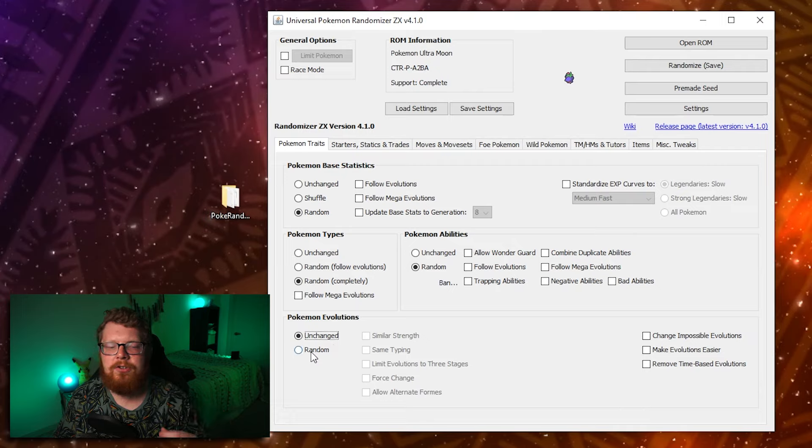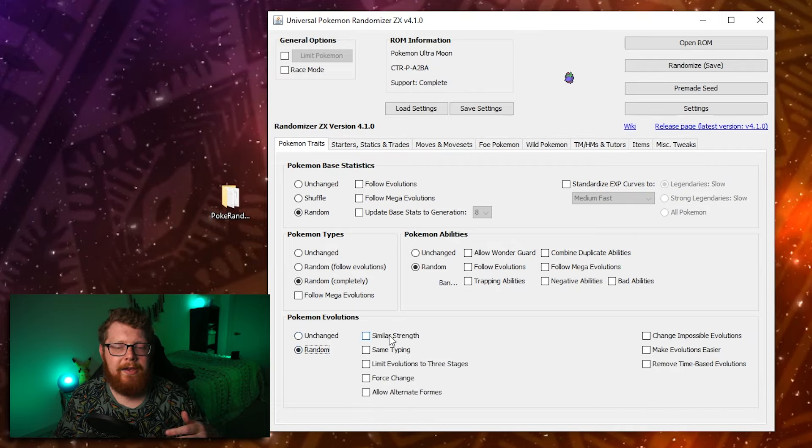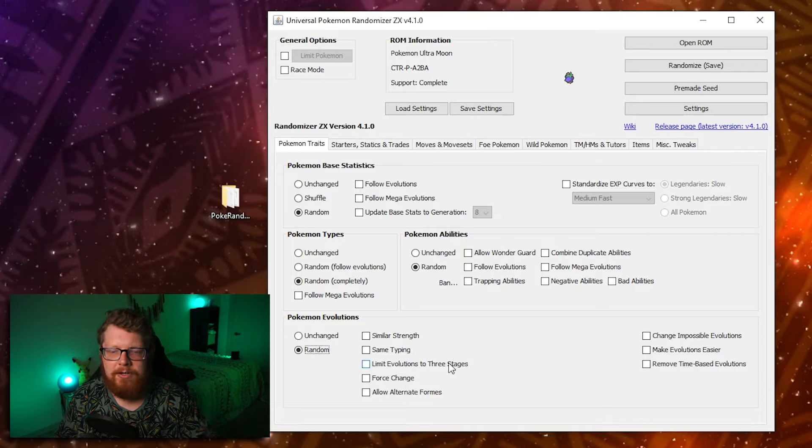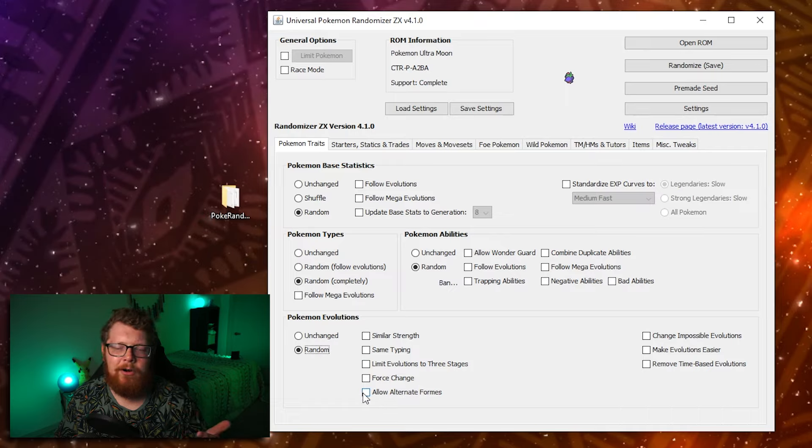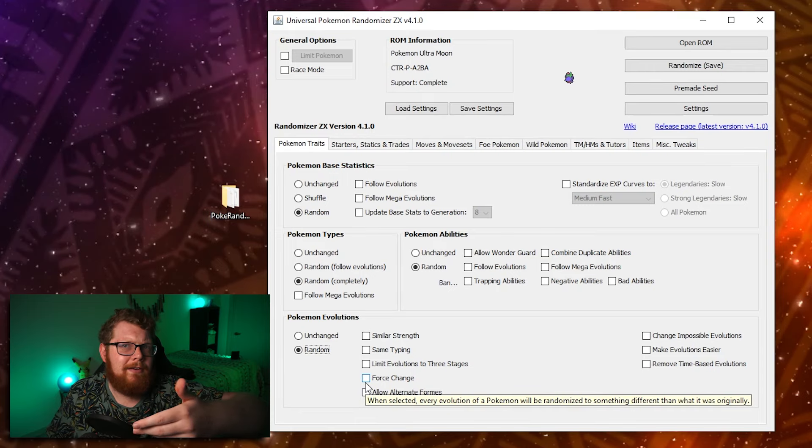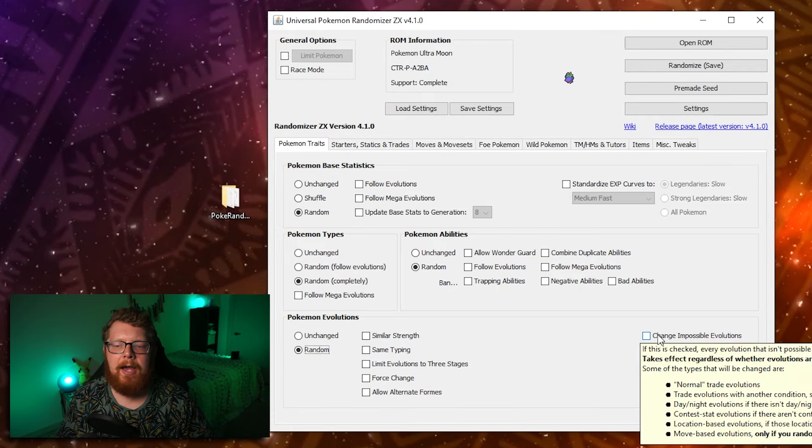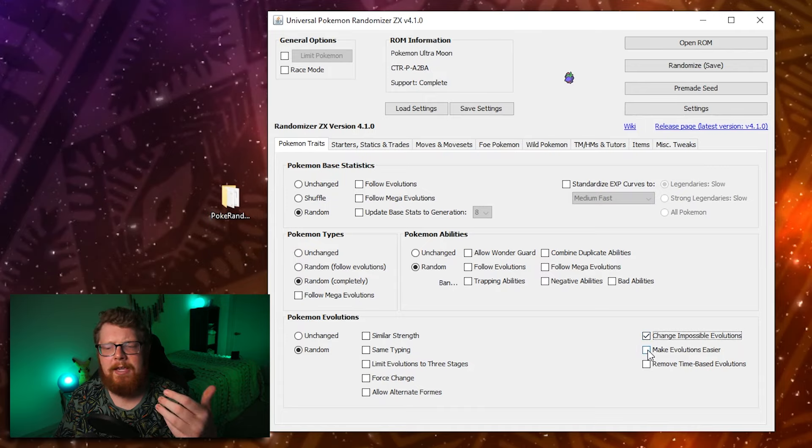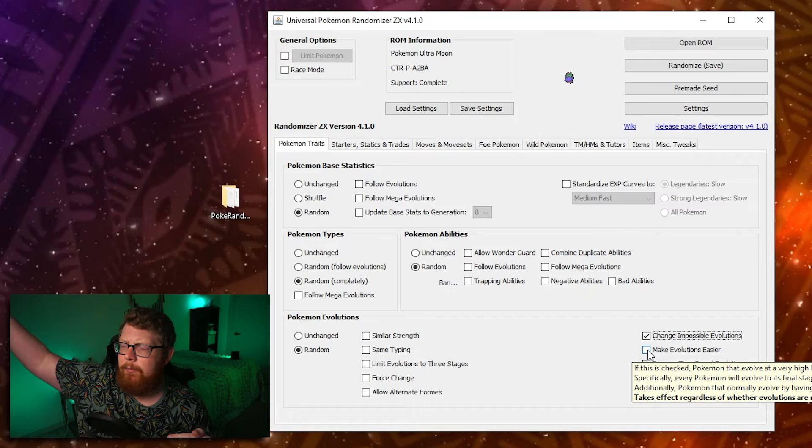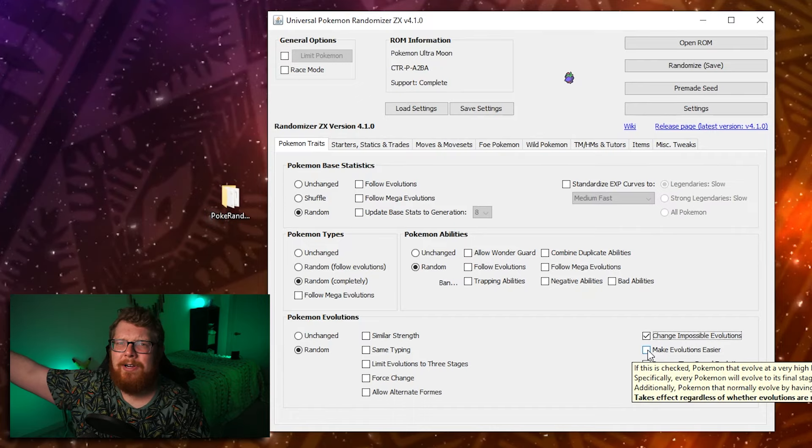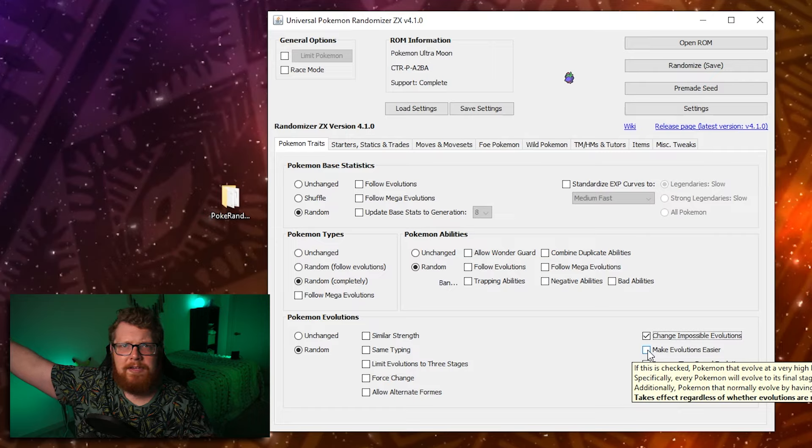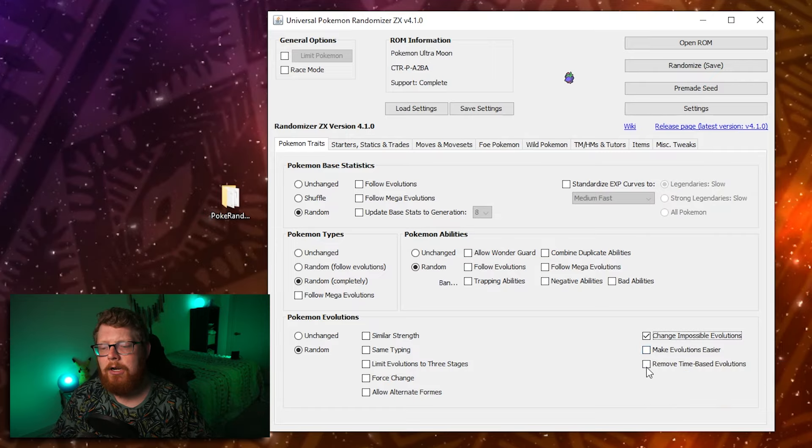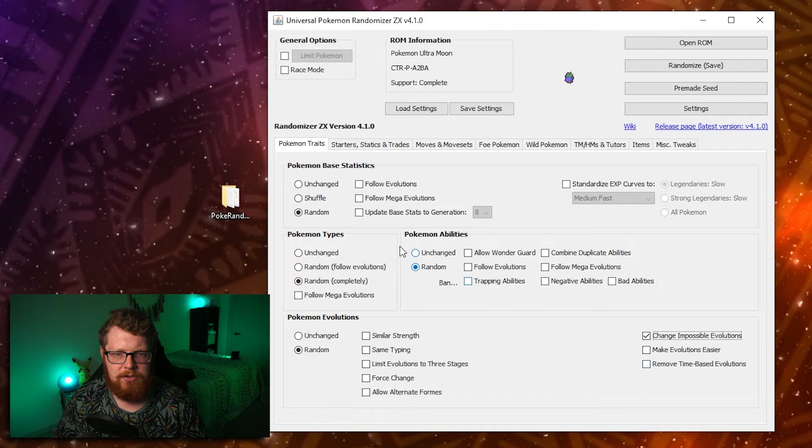Down here in Pokemon evolutions. You can have it unchanged, or you can have it to where Pokemon evolved to different Pokemon randomly. And then you have all these modifiers where you can get same typing, similar strength, limit evolution to three stages, force change, and then allow alternate forms. If you hover over any of these, it will bring up a description that tells you what selecting this box does. I like to change impossible evolution. So things like trade evolutions become possible. You can do make evolutions easier. This means that if a Pokemon would evolve to its final evolution, like Hydreigon evolves at like level 64 or 79 or something stupid, you can make it to where it evolves sooner. And you can remove time-based evolutions.